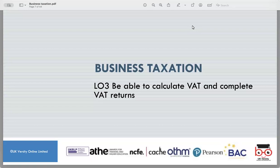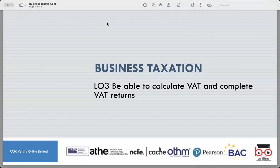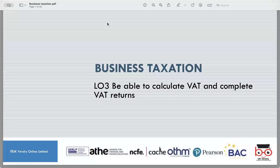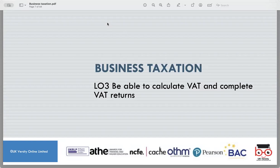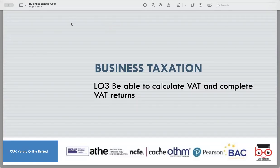Good day everyone. Welcome to our third session of business taxation, which is about VAT and VAT return, calculation of VAT and VAT return. As you know, our last session we split it in two. So this is our third lecture. My name is Yasir and this is our third session of business taxations.